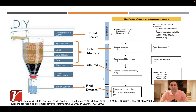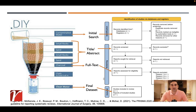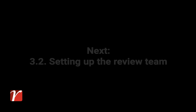So to recap, our goal in title and abstract screening is to exclude articles, and in full text screening is to include articles in our final sample. So let's see how we do each of these tasks in Hubmeta.